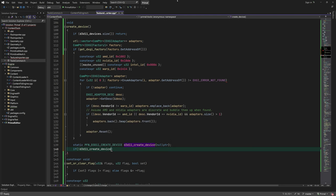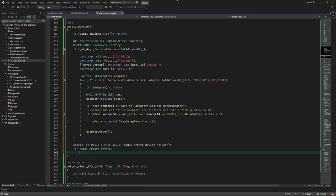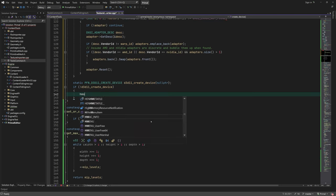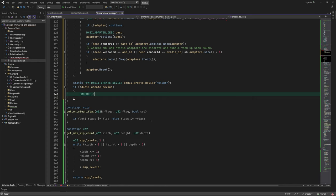Again, we use explicit DLL loading and get a function pointer to the creation function for D3D11 devices.